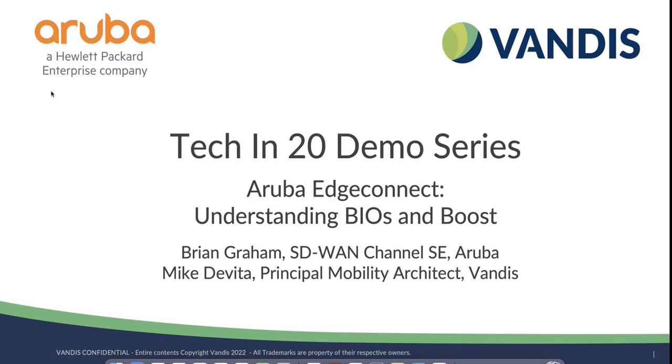Good morning and thank you for joining us for today's Tech in 20 demonstration of Aruba EdgeConnect SD-WAN platform. In today's demo, you'll learn how the Aruba EdgeConnect SD-WAN delivers a business-first networking model using business intent overlays and how Aruba Boost technology helps improve network latency and bandwidth performance when it is needed.